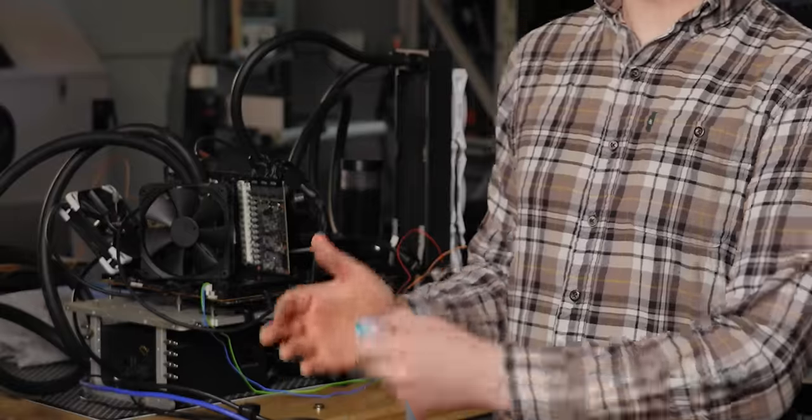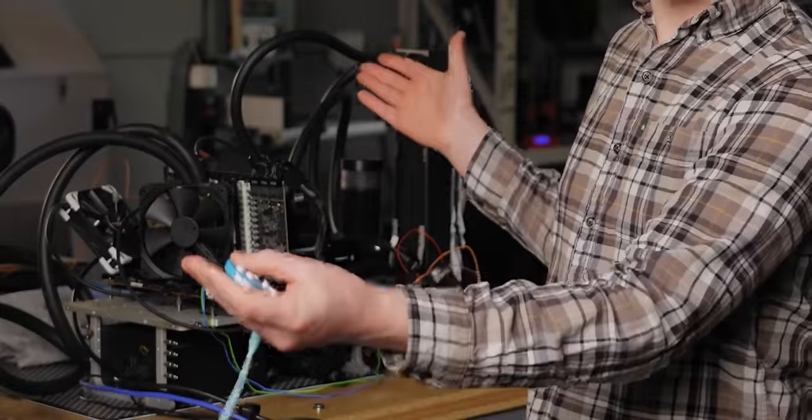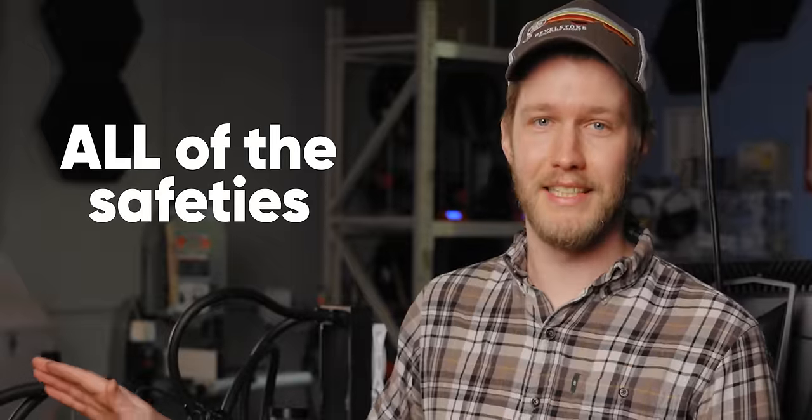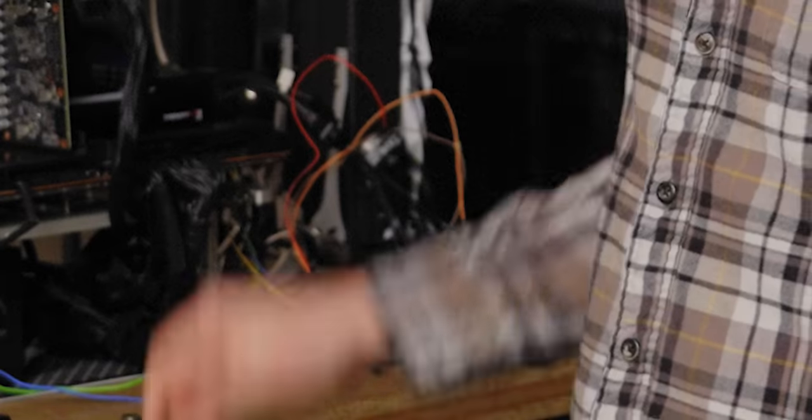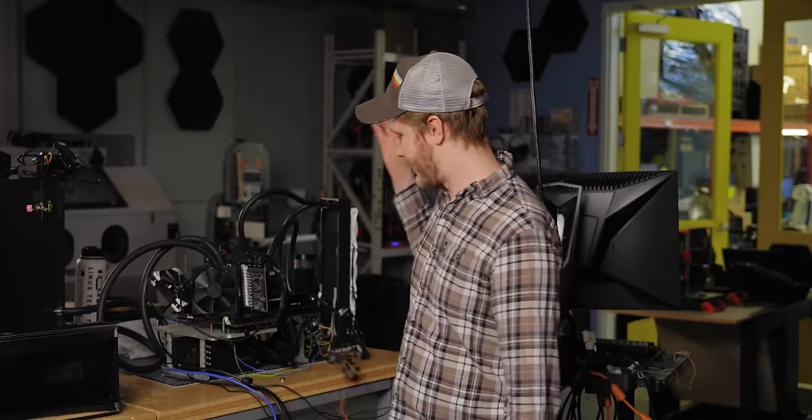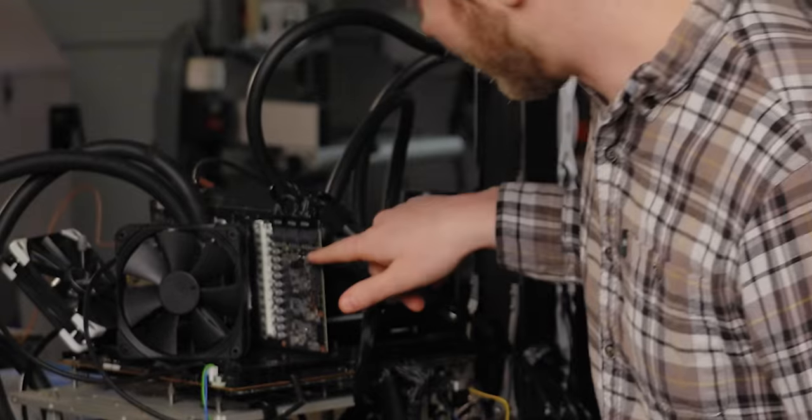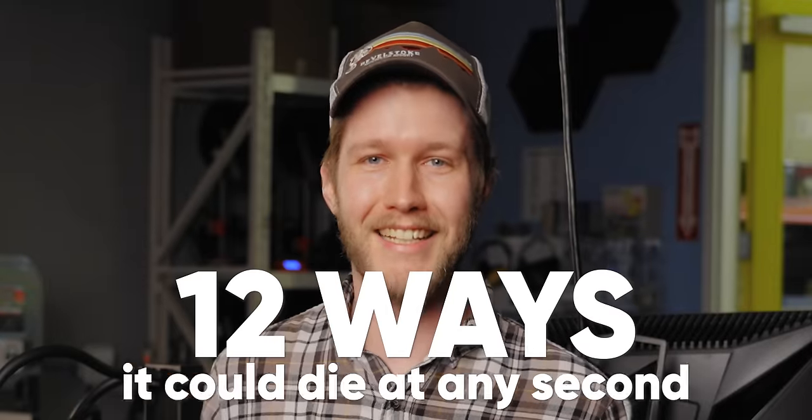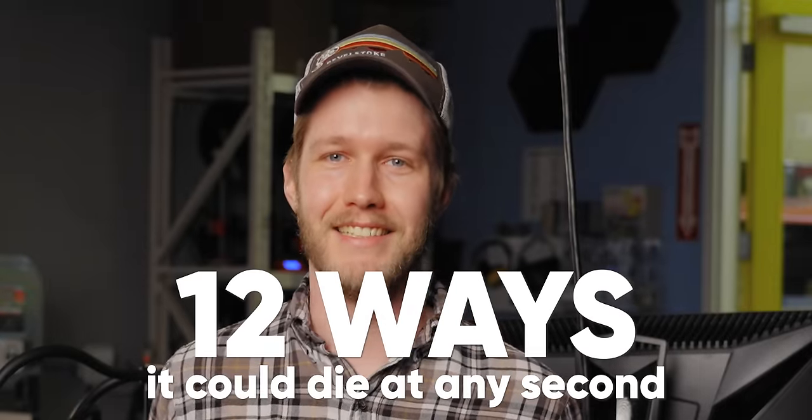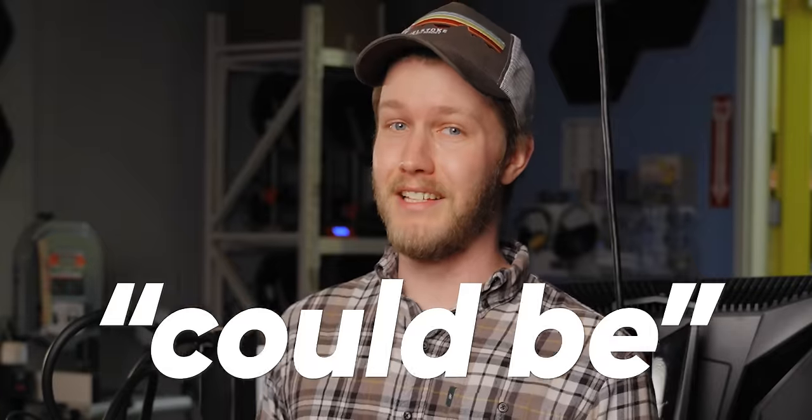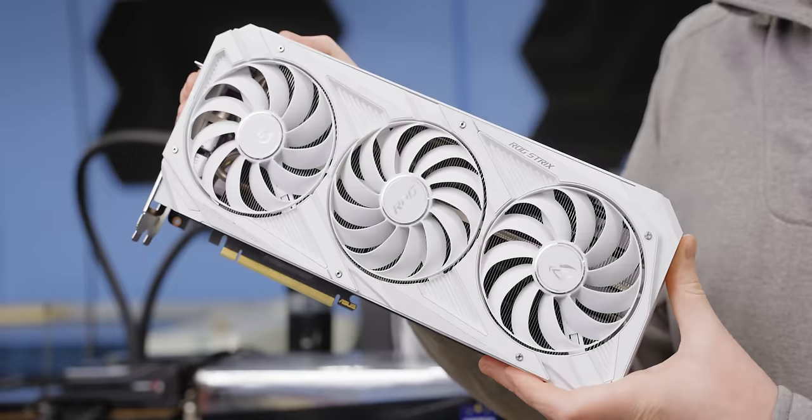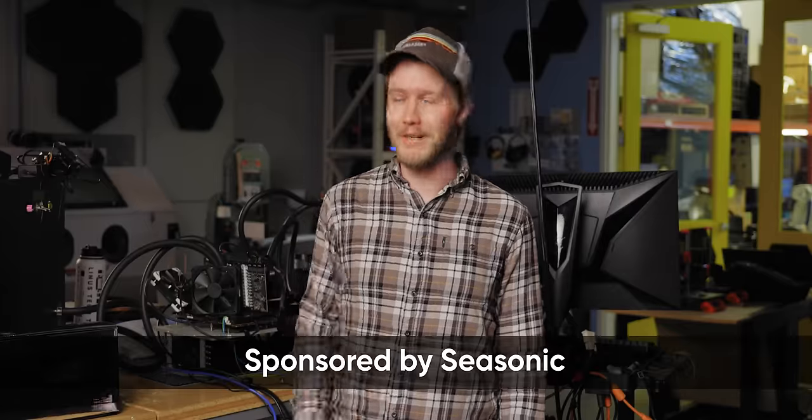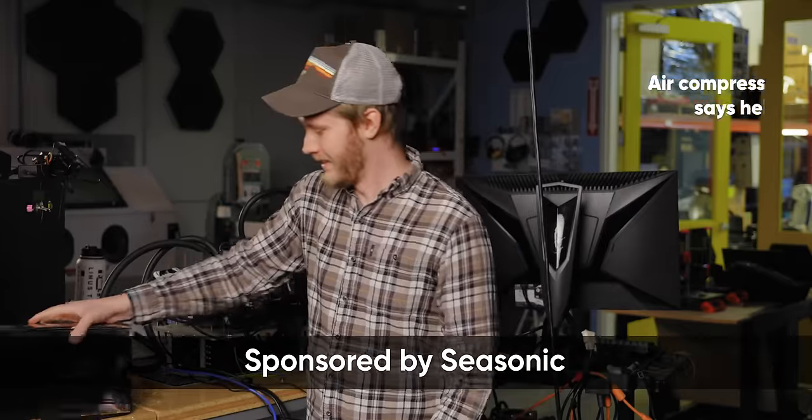So we have ended up with this mess. RTX 3090, all the safeties disabled and a hijacked voltage controller that has one, two, 12 ways it can die at any second. I'm going to show you how to do all of these mods. And while it might look very janky, this could be the fastest GPU in Canada.